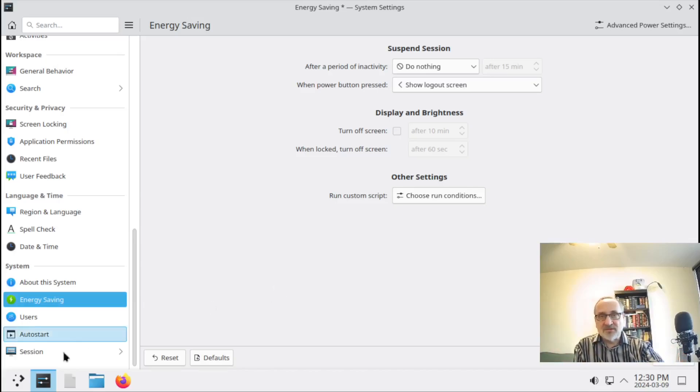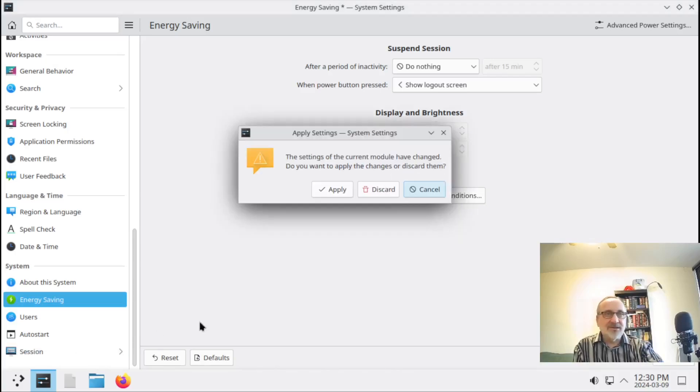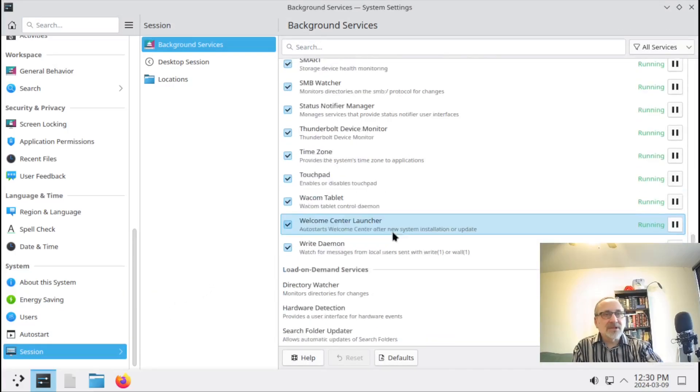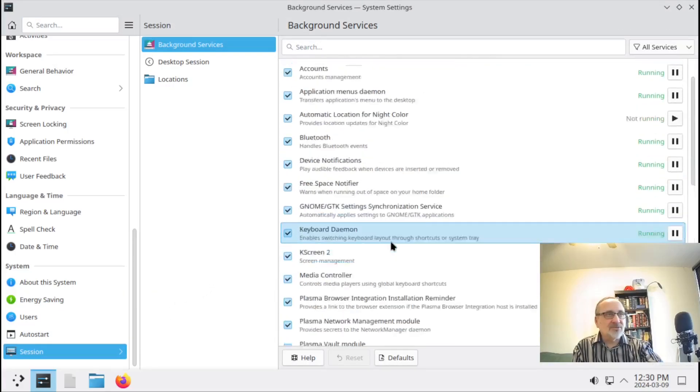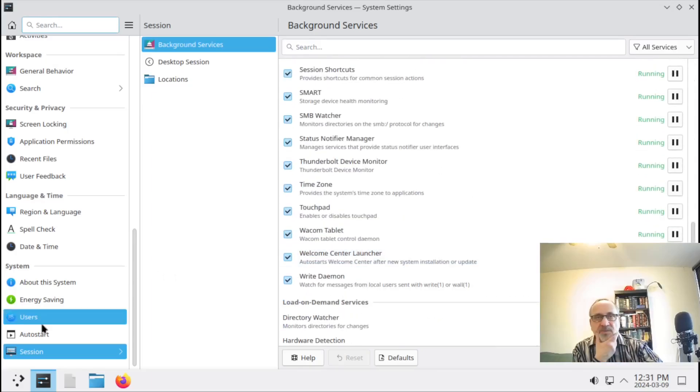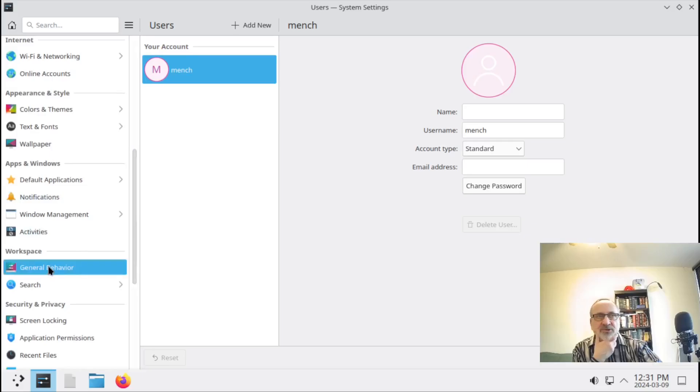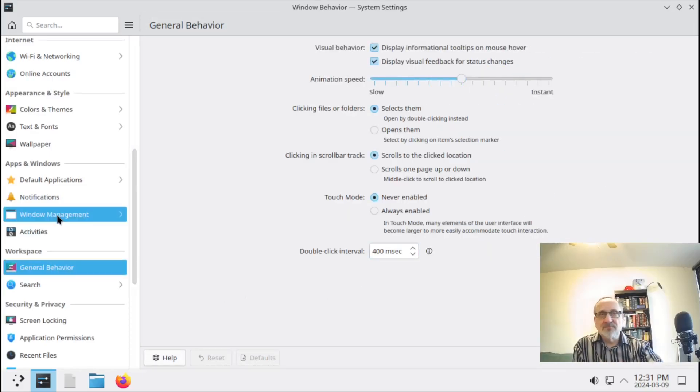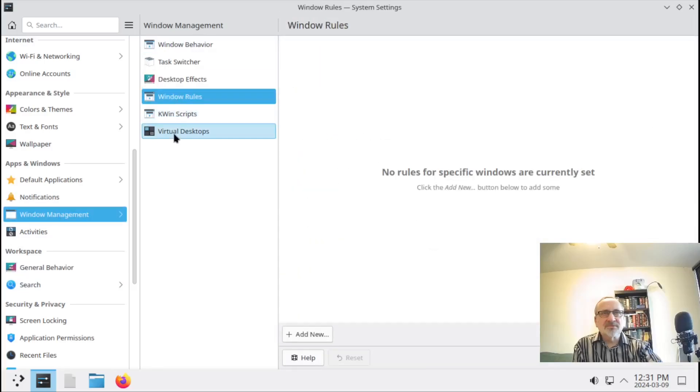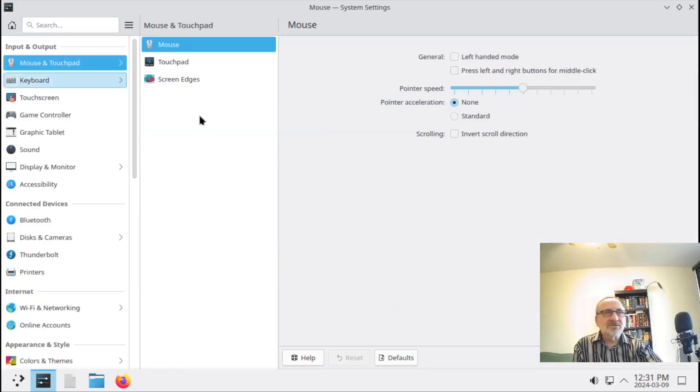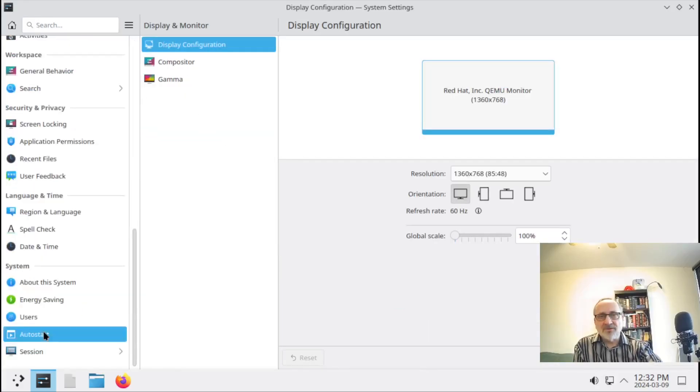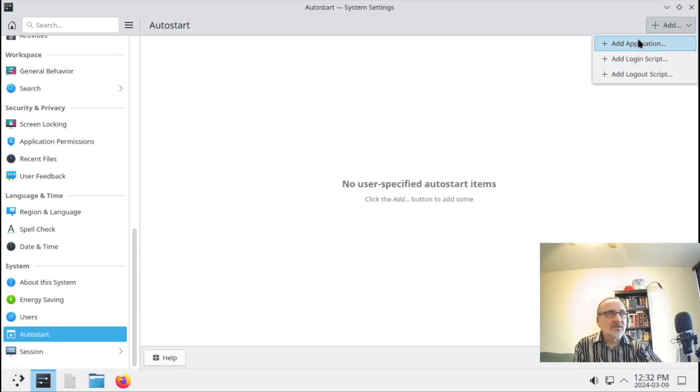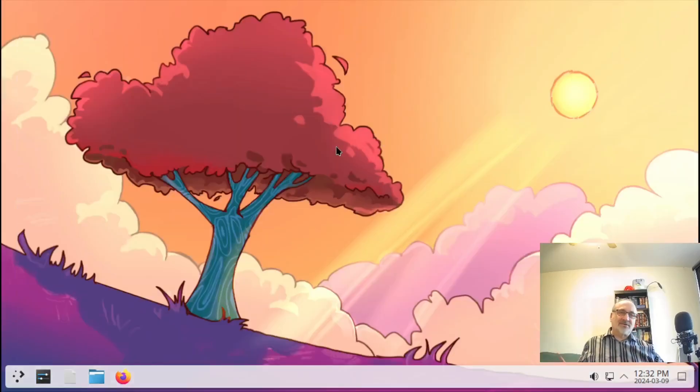I don't know what's the difference between this and Plasma 5. What's in session? It tells you what's running. Users, what's in general behavior - just some mouse stuff. Window management, the rules, virtual desktops - I don't know what that is. Mouse settings. Auto start - nothing is in there. I guess you could add something. I'm gonna close that.